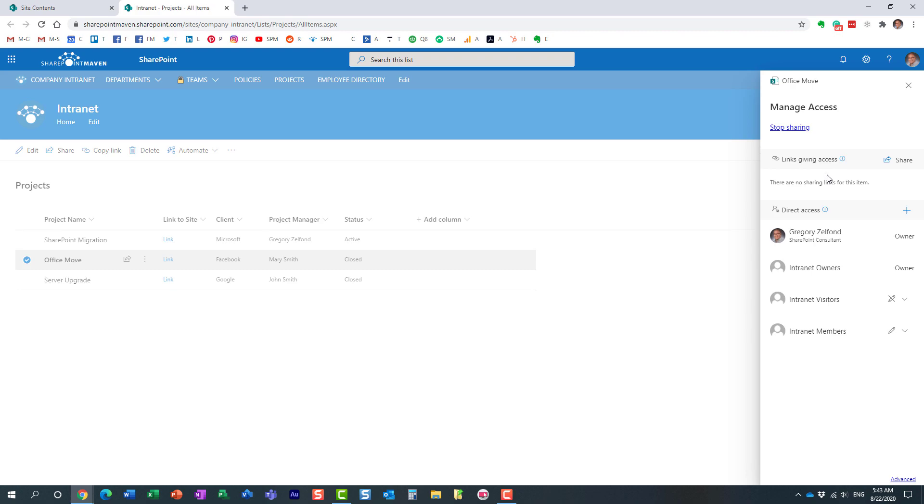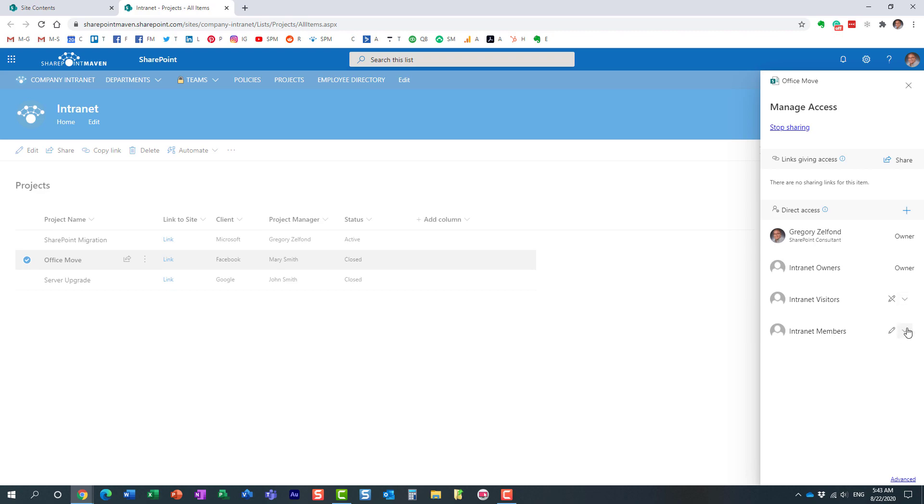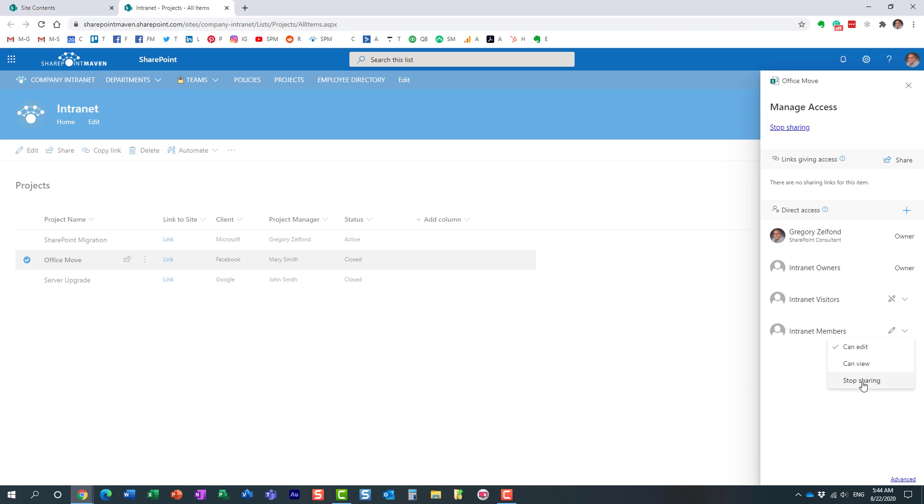And of course it shows me here who has access to this particular item. This is security for this particular row. Essentially it's inherited from the site, so obviously site owners have full access, you cannot even alter that. And here we have visitors site visitors have a view access and site members have an edit access. So remember I have John and Mary in this group over here, so we need to remove that group.